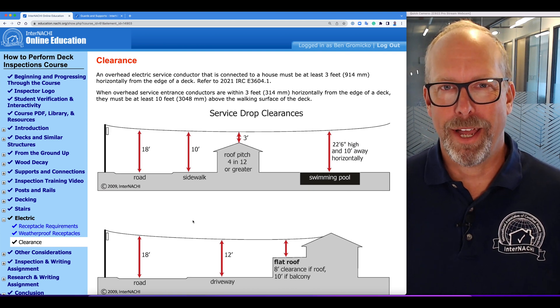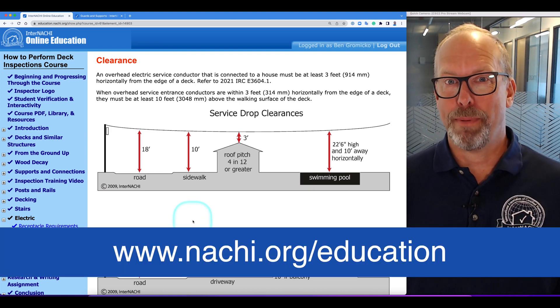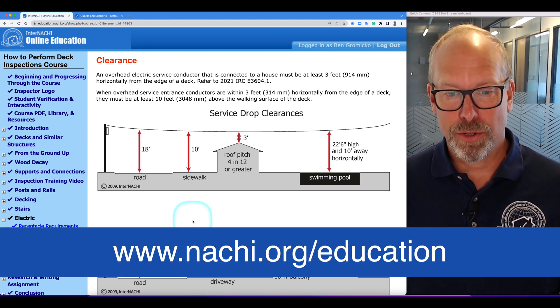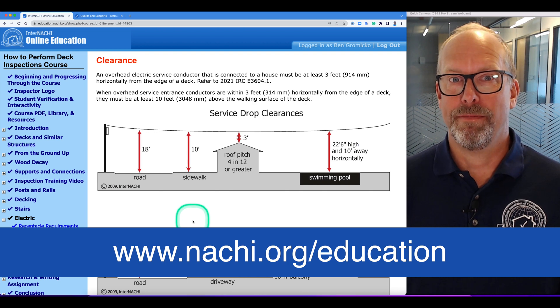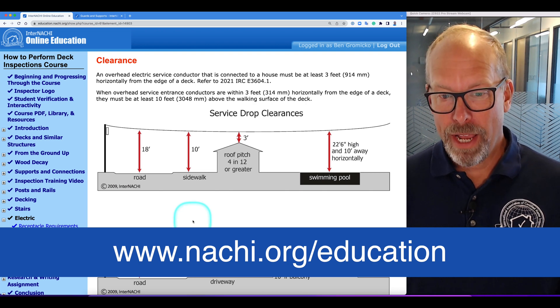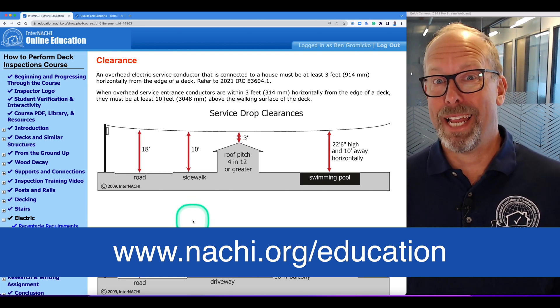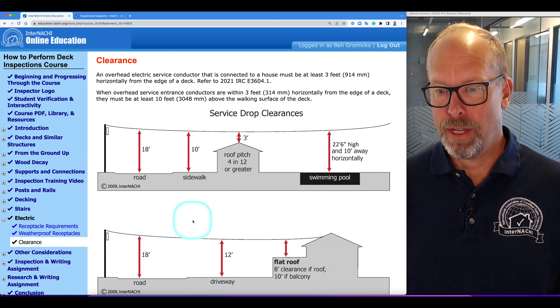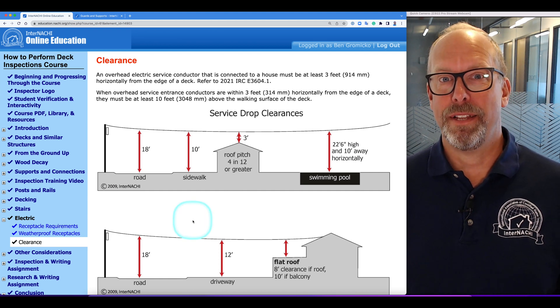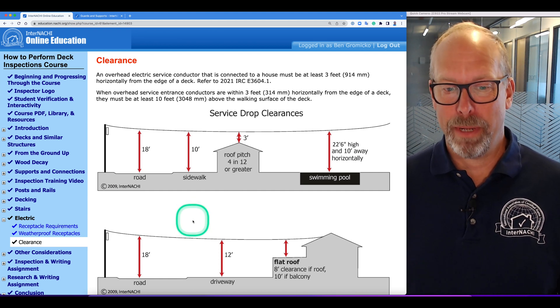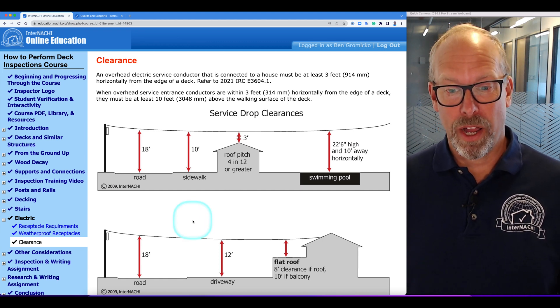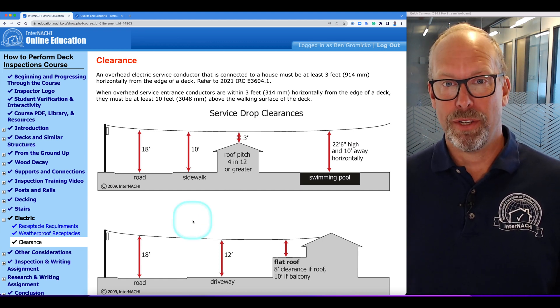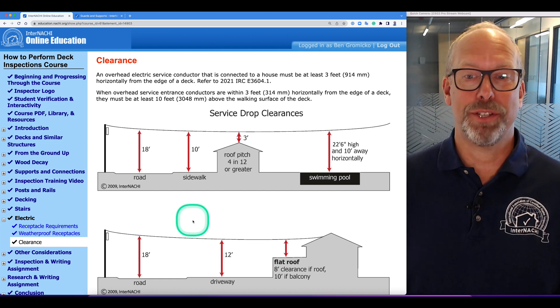We're inside the International Free Online How to Perform Deck Inspections course about electrical clearances. An overhead electric service conductor connected to a house should be at least three feet (914 millimeters) horizontally from the deck edge so they can't be reached.